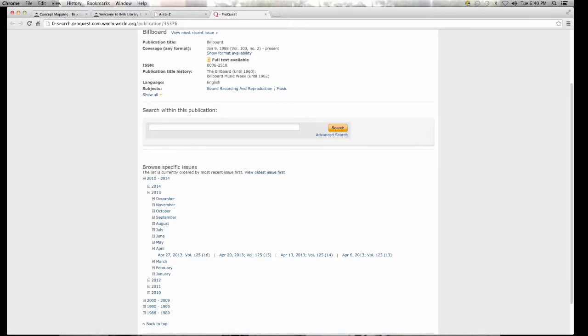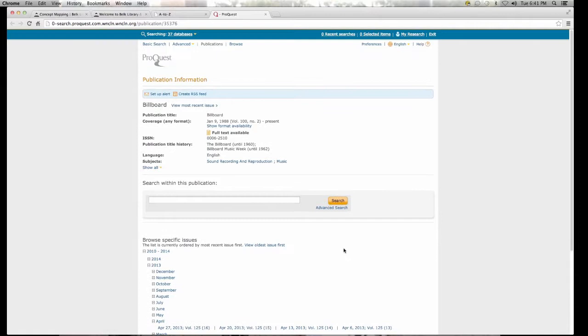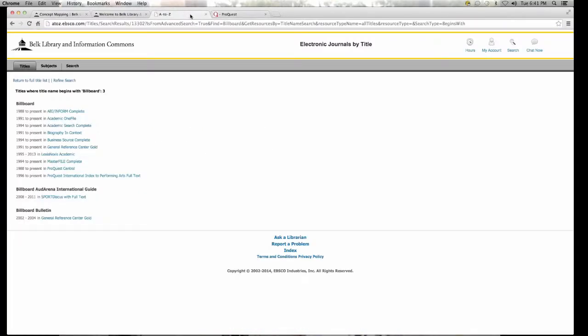You are literally looking at the electronic version of Billboard magazine. You can browse specific issues by year, by month, by volume. This is how you would go and find that one specific journal with that one specific article if you're not having luck typing in the title using App Search.